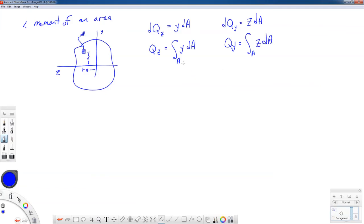This is called the first moment of area. The reason it's called the first moment is that it has Y to the first power, or Z to the first power. Note that the moment of area about the Z axis uses Y as the moment arm — the perpendicular distance — and the moment of area about the Y axis uses Z as the moment arm. It's the same concept as the moment of a force.